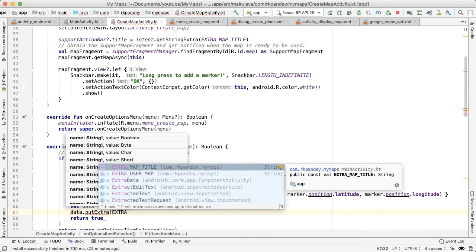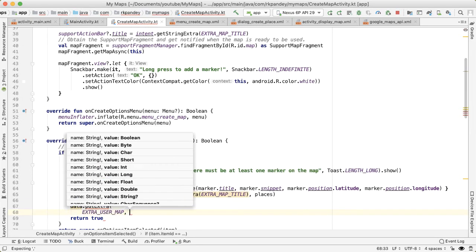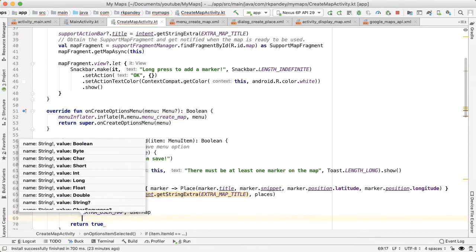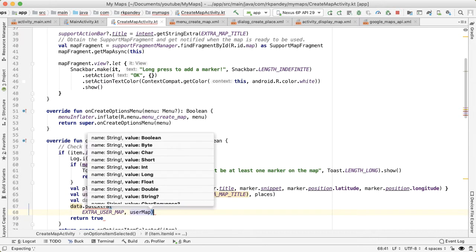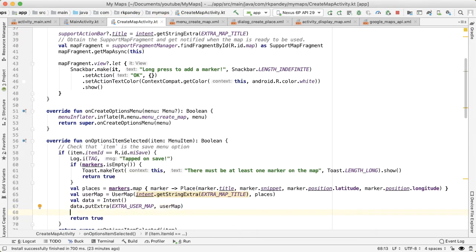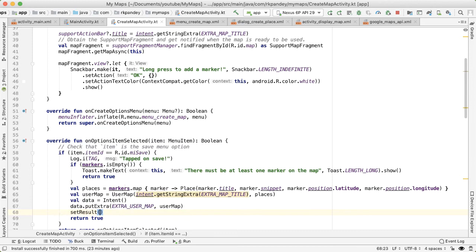And we'll pass the user map as extra data onto this intent. I'm going to utilize the extra string that we've defined from main activity, which is EXTRA_USER_MAP, and then pass in the user map here.